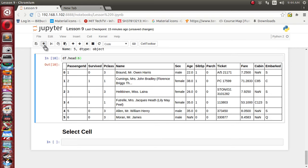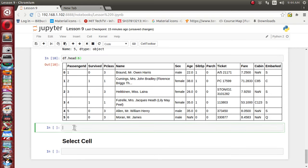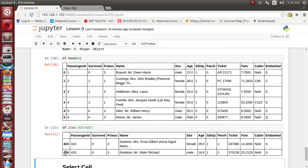Now suppose we want to select multiple rows. We use the same iloc function. Suppose we want to select rows 423 and 424. We can use iloc with a slice 423 to 425 — 425 won't be included — so it will display a total of 2 rows, 423 and 424, with all their columns.